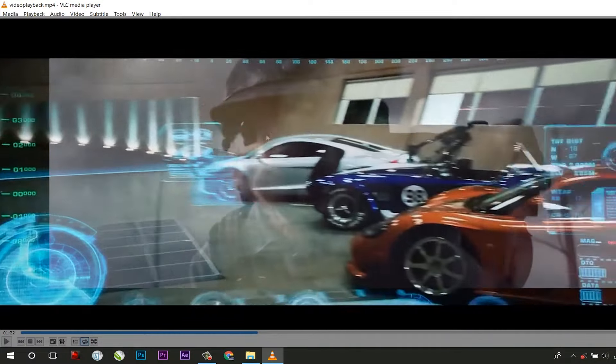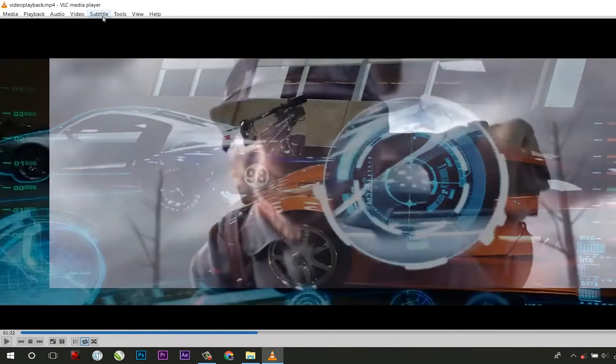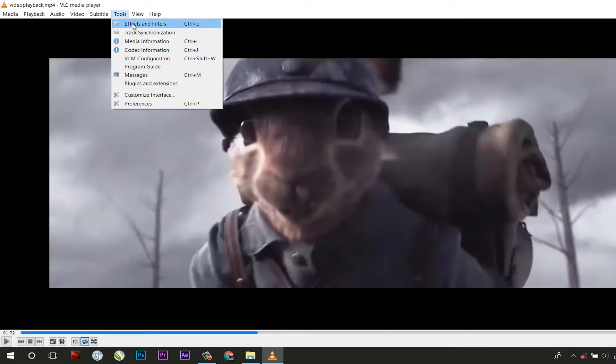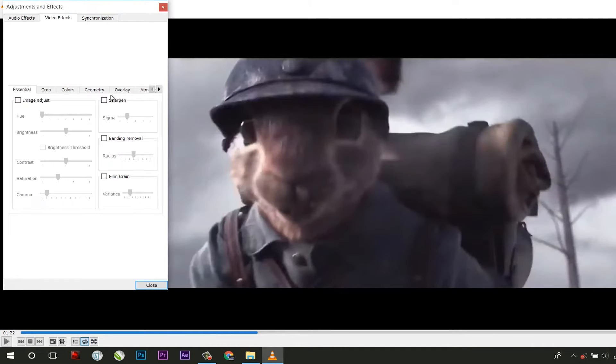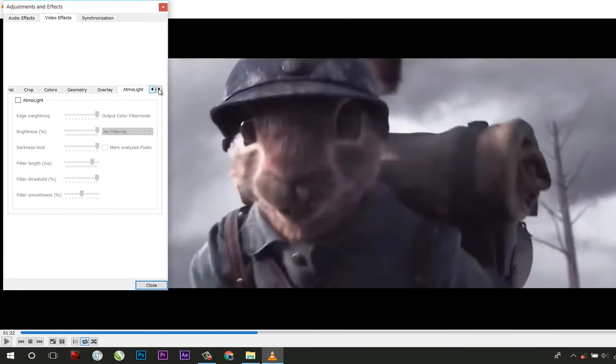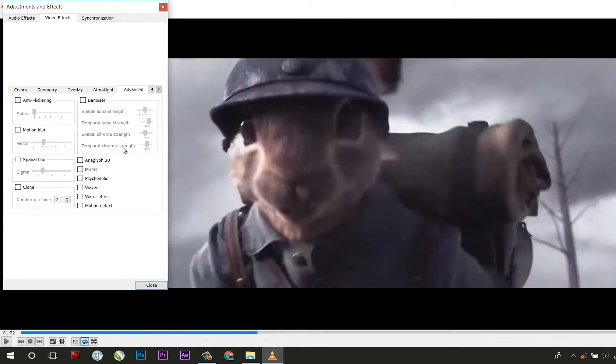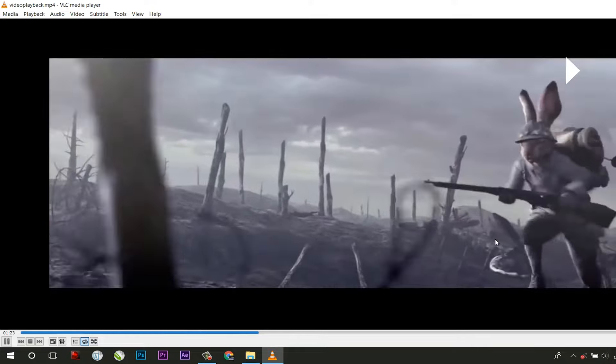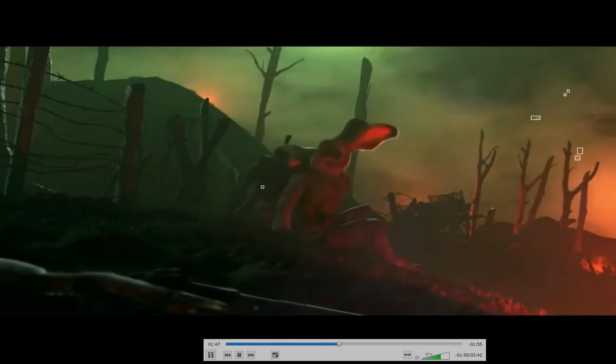Want to feel like Iron Man's Jarvis? Here's how you can do it with VLC. Under Effects and Filters in the Advanced tab, check Motion Detect and you're ready to become Jarvis.